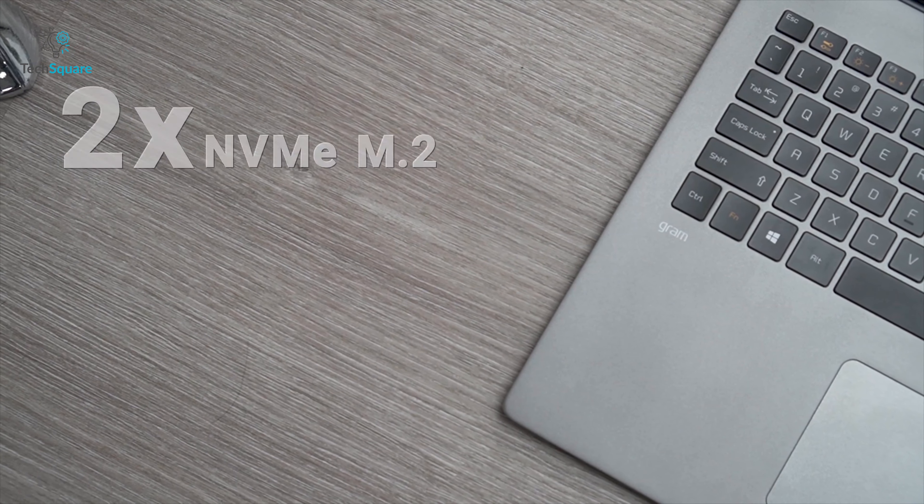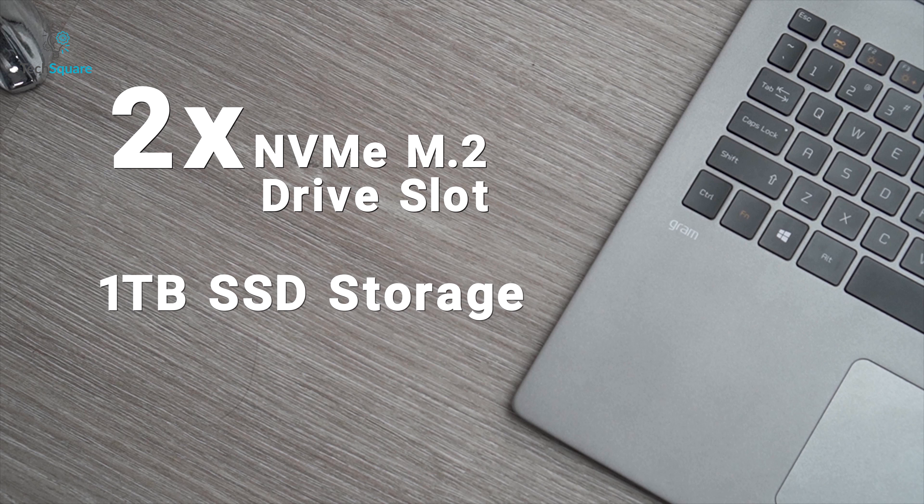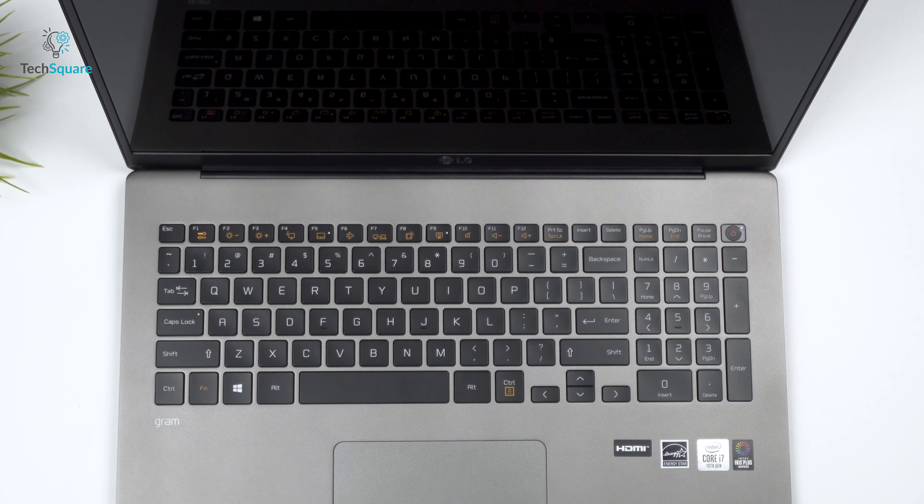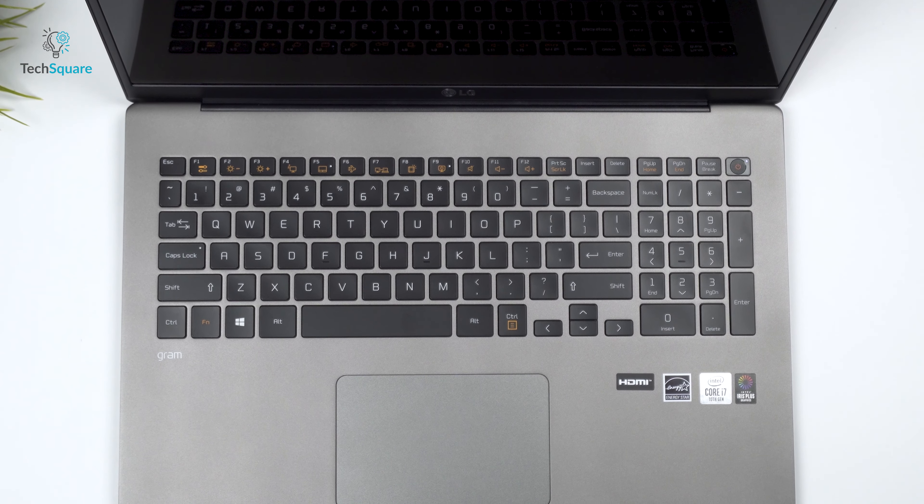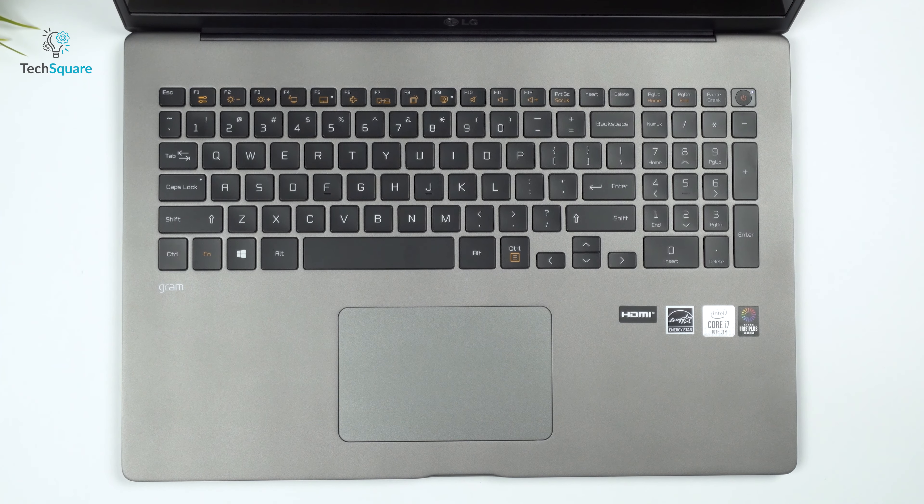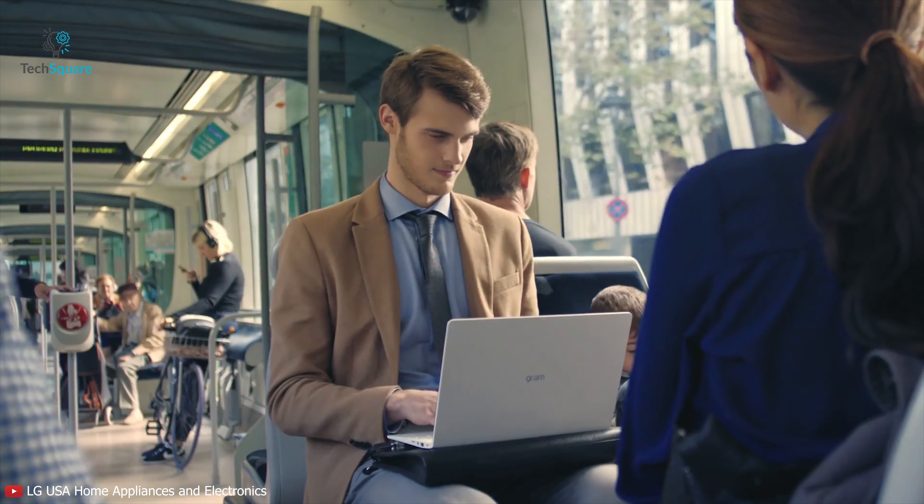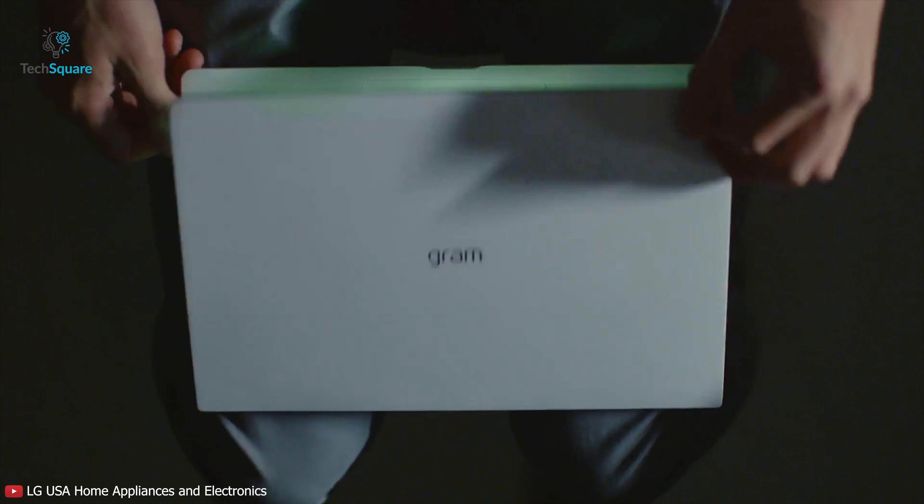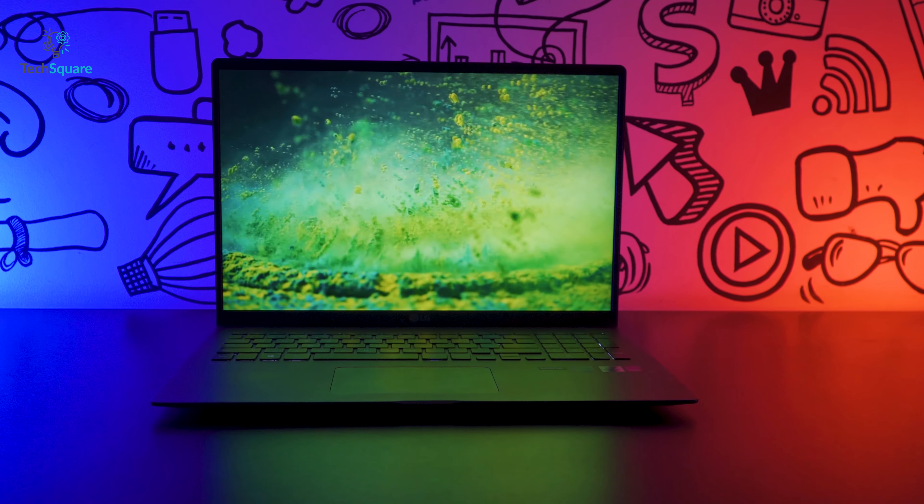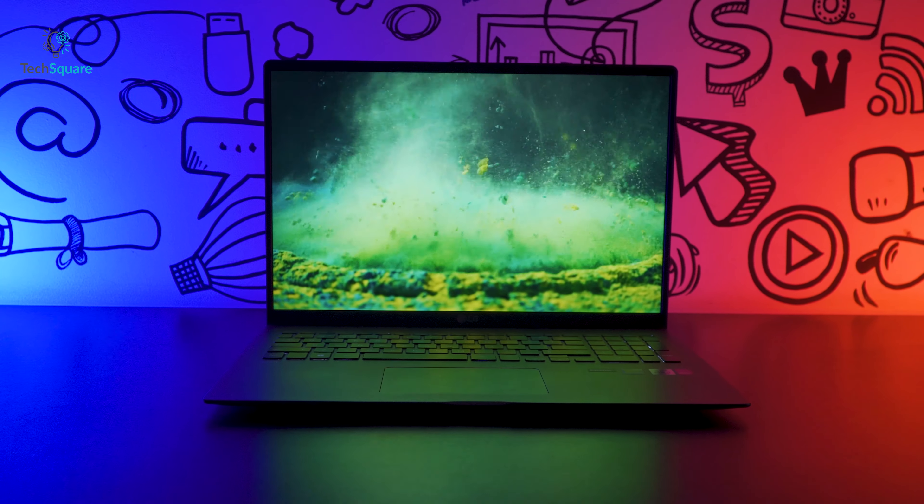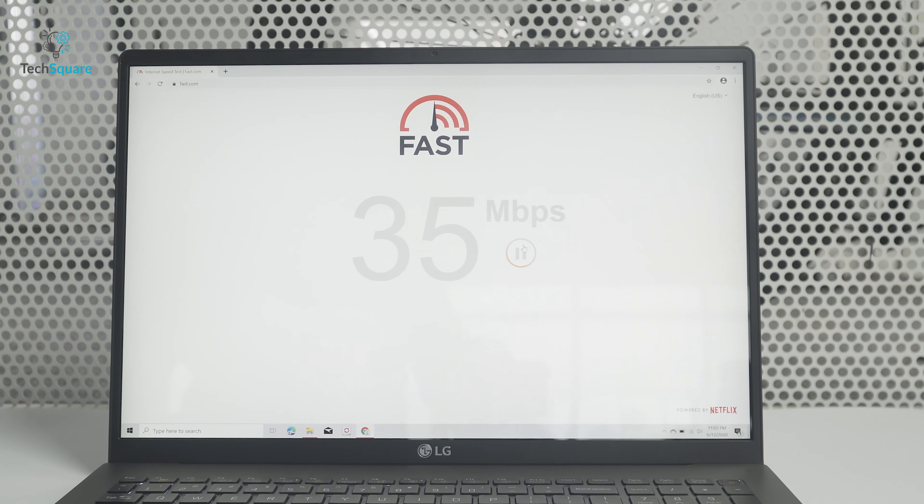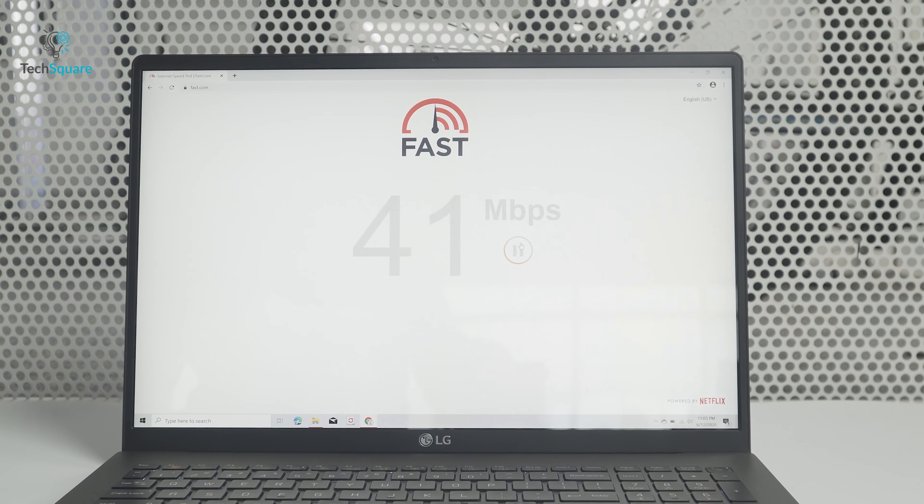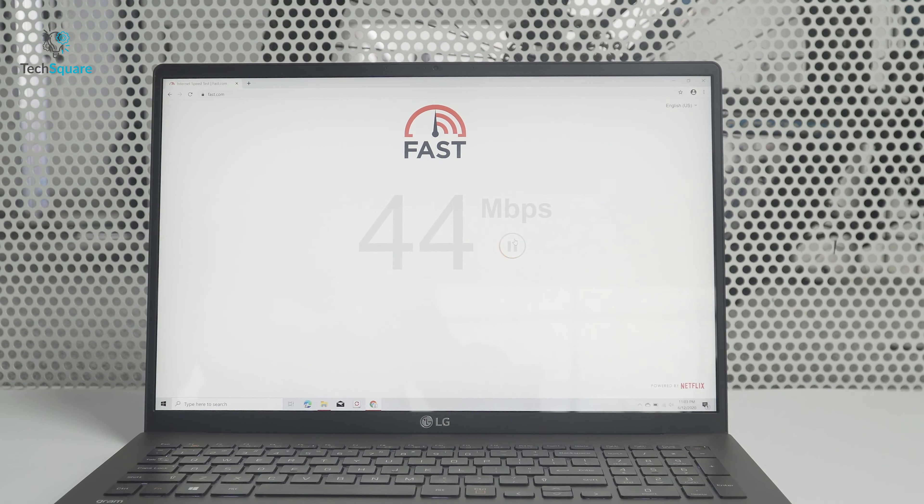There are two NVMe M.2 drive slots, which totals to 1TB of SSD storage. Now that is a welcome addition to the LG Gram 2020. Up until this point, all the LG Gram that ever came out featured slower SATA drive, which was disappointing considering the LG Gram is LG's premium edition laptop. There is also Intel's latest Wi-Fi card that supports Wi-Fi 6.